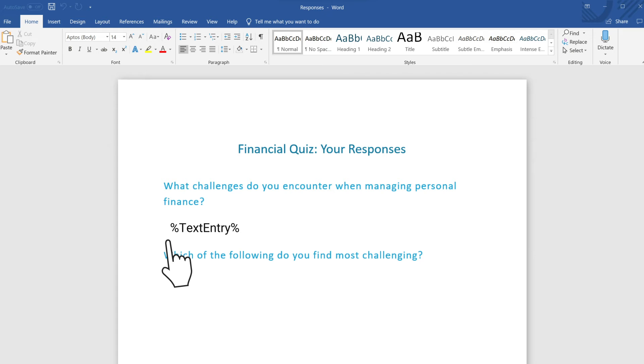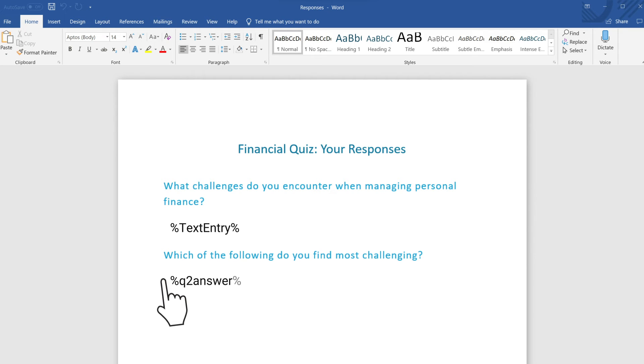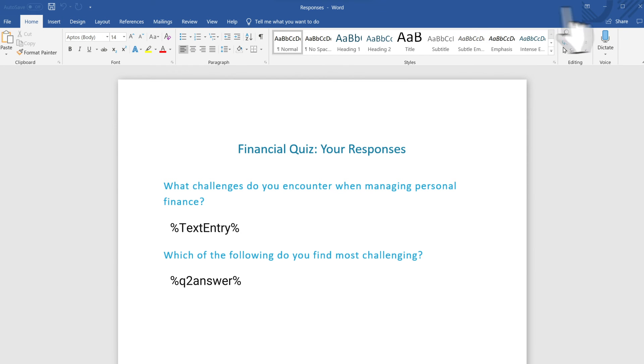Similarly, to reference the variable Q2Answer, we'll type percent Q2Answer percent. Let's save the template and close Word.